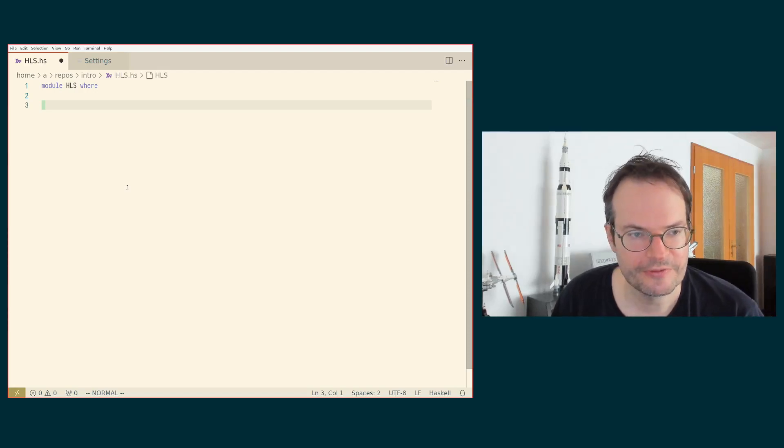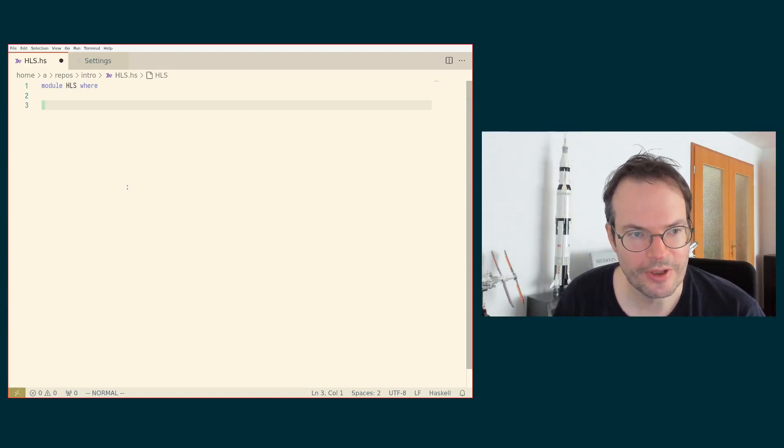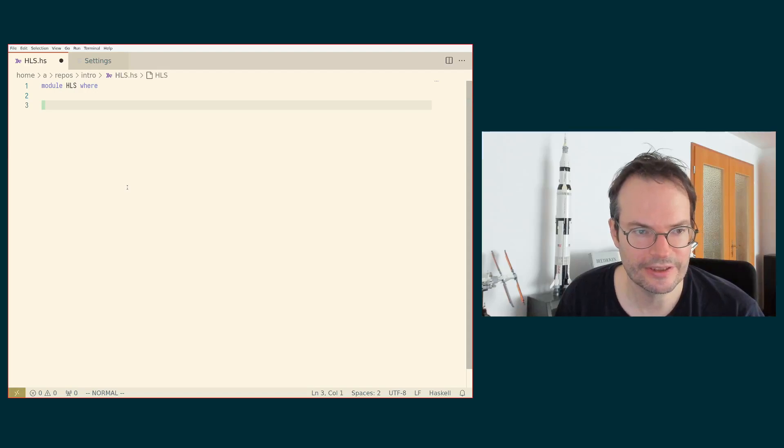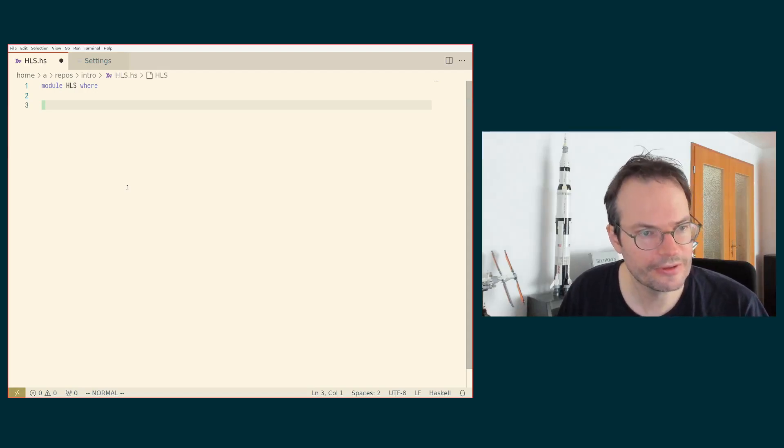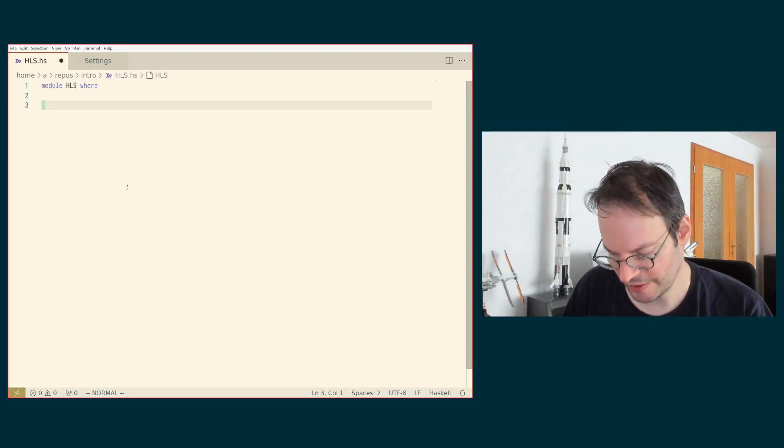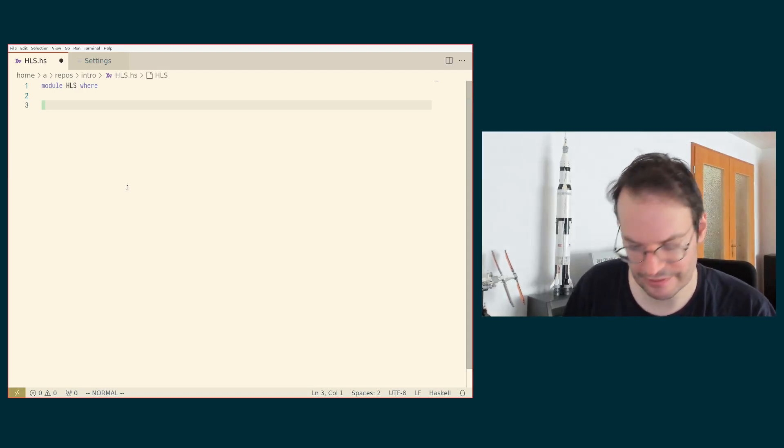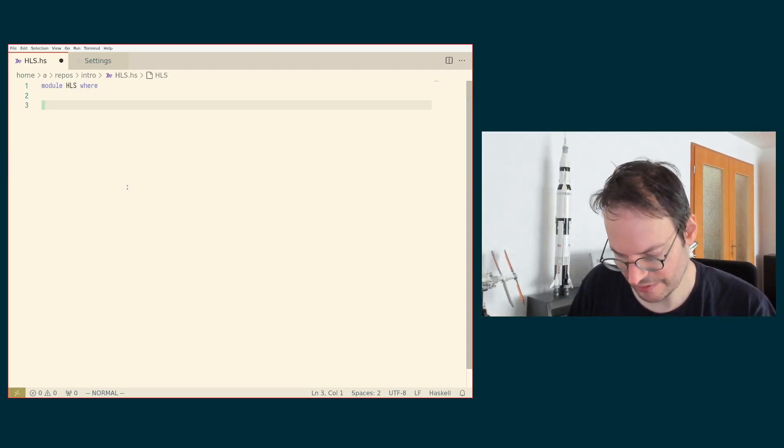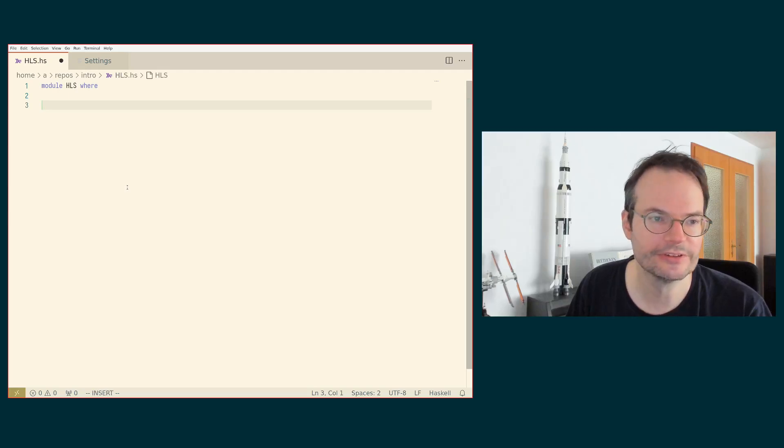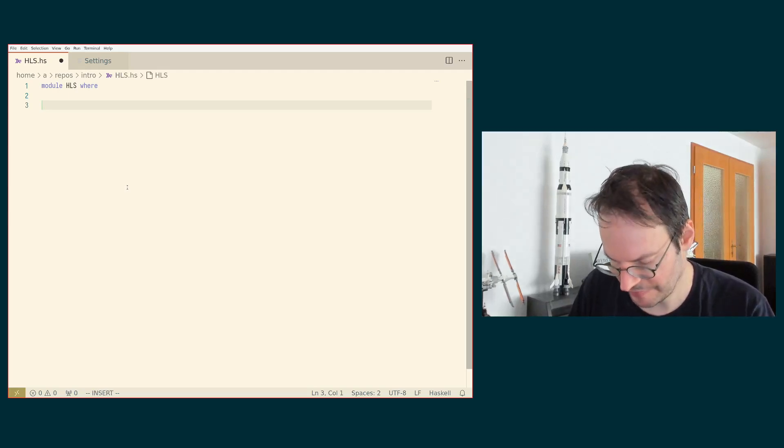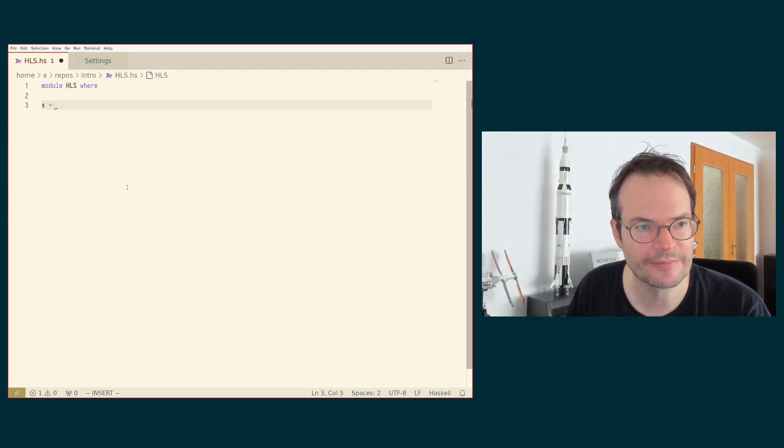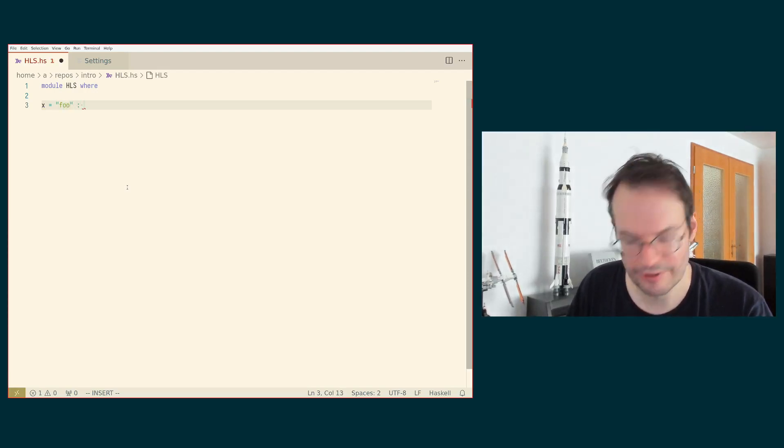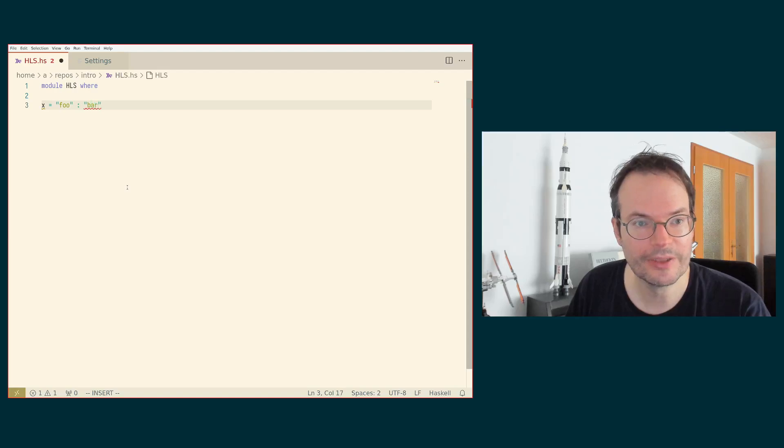In terms of features, the most obvious feature that you're getting from all this is that while you're typing code, you get on the fly error messages. We have seen this in other videos already. So if I'm making a type error, if I'm writing something like X equals the string foo cons the string bar.